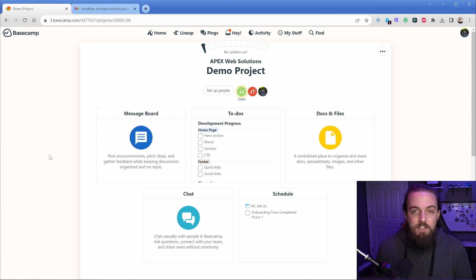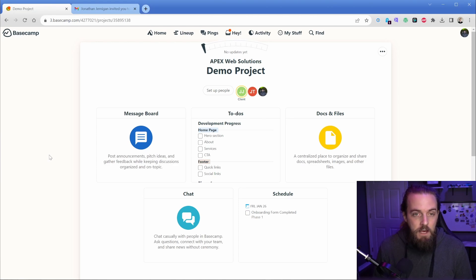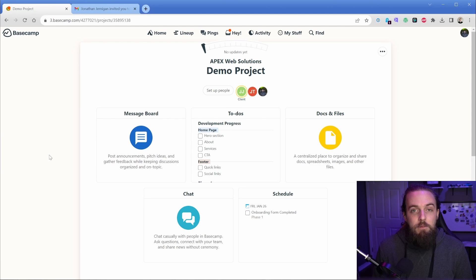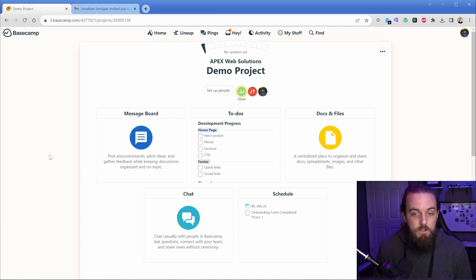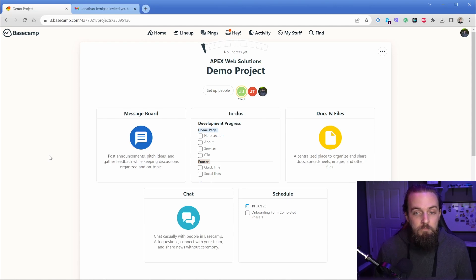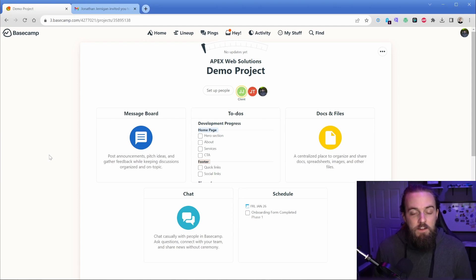I've gone ahead and set up this little demo project here to show you some of my favorite features. And really at its core, Basecamp is similar to a lot of other systems, but I think some of the things that set it apart from all the other ones that I used and tried many years prior will be the things I'm going to focus on in this video.